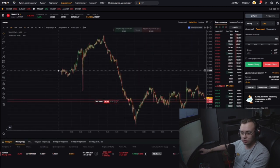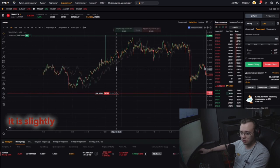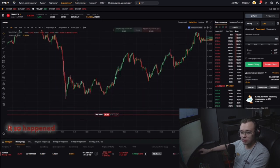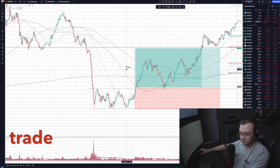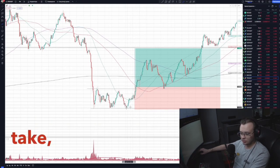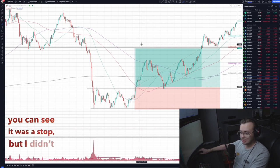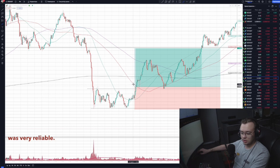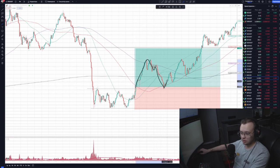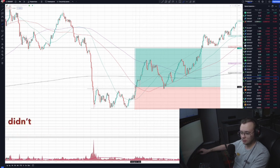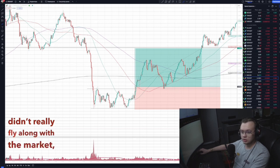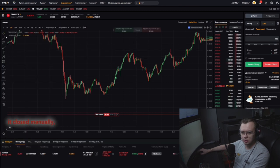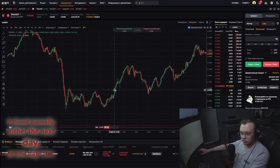I entered this trade. It is slightly different on this chart from what is drawn on TradingView, because I showed this approximate trade as part of live trading where there was a take. I didn't place a take on this balance, because the trade was very reliable. The Tron didn't really fly along with the market — the market went harder. I decided to leave it overnight, and it closed manually the next day or one day later.